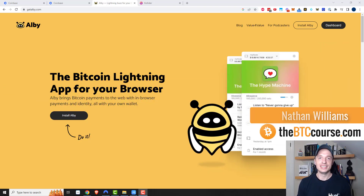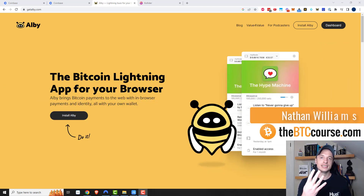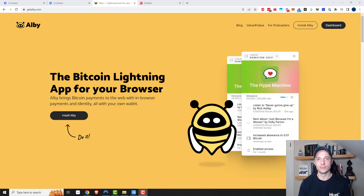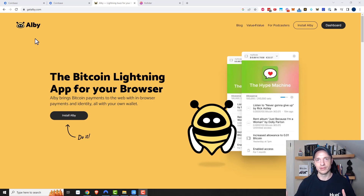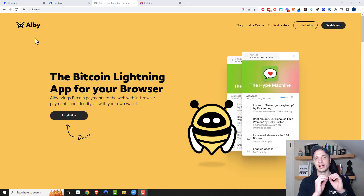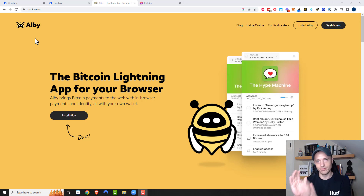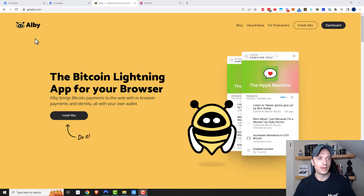Hey, what's up? It's Nathan here with thebtccourse.com. And in this video, I'm going to show you four different ways you could load Satoshis into your browser-based Bitcoin Lightning wallet. I use Albi, but this should work with any other Lightning browser-based wallet — same concept would apply. The four different ways go from most custodial and KYC to least custodial KYC solution, so that's the path we're going to take.